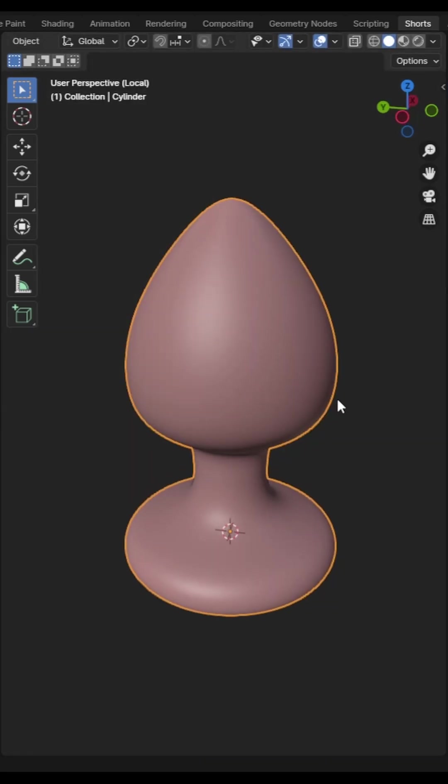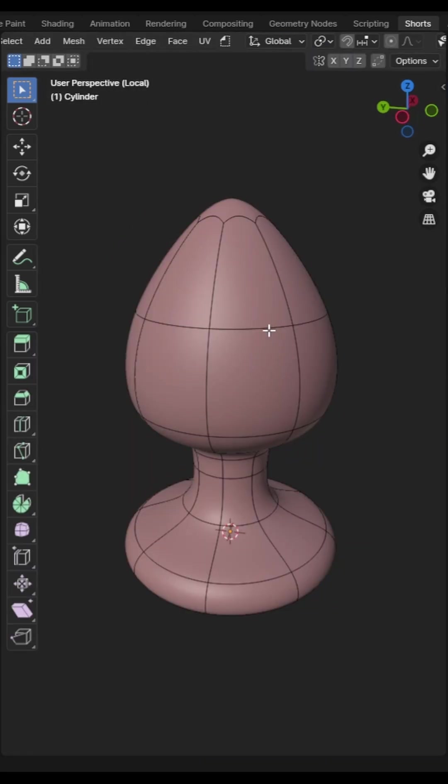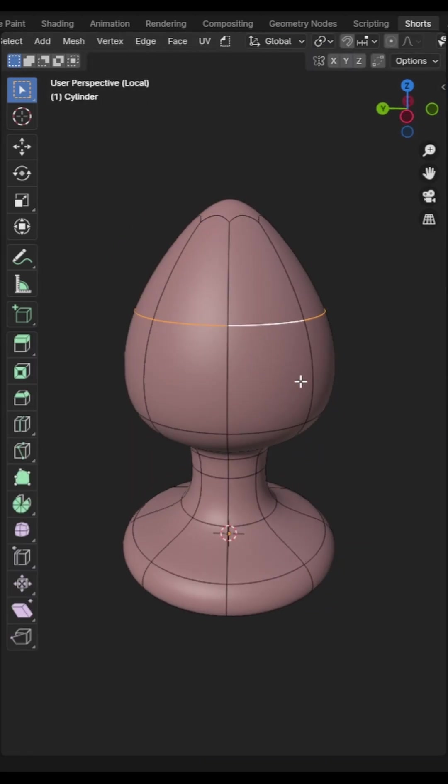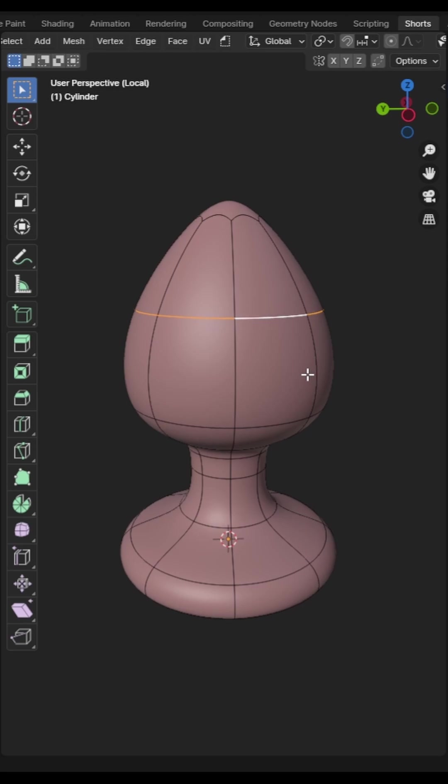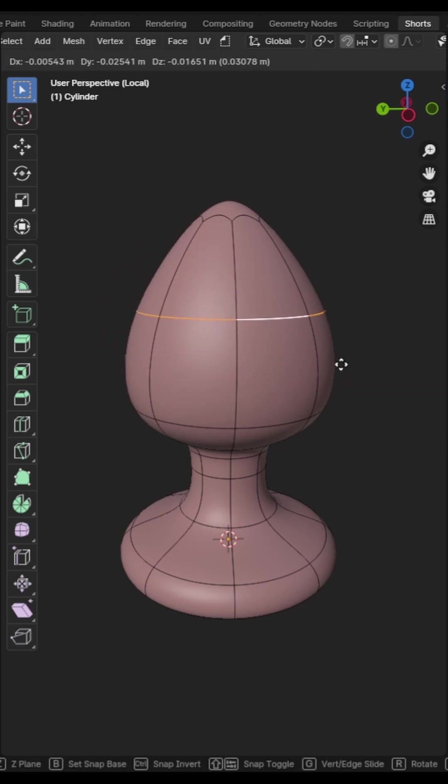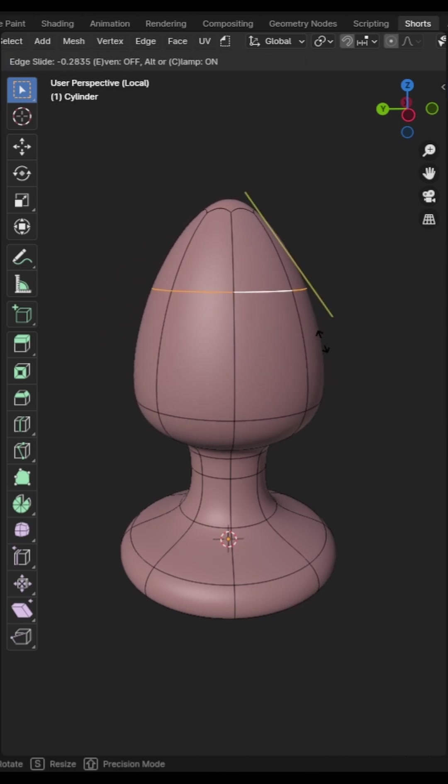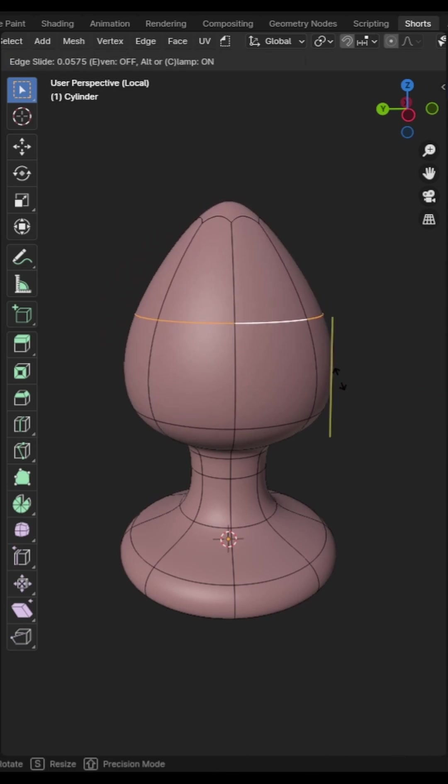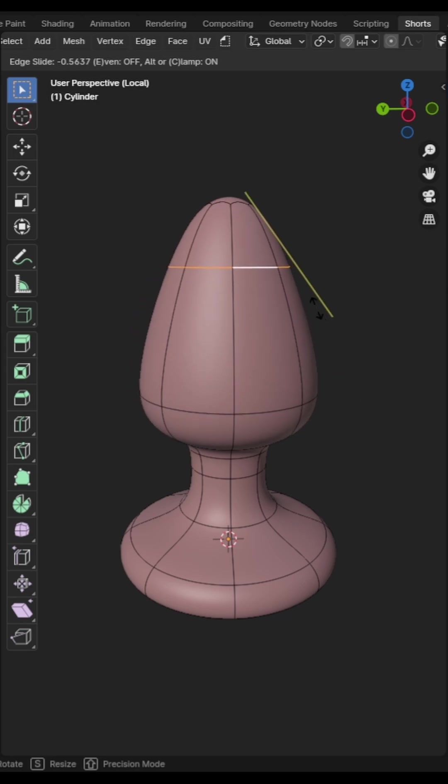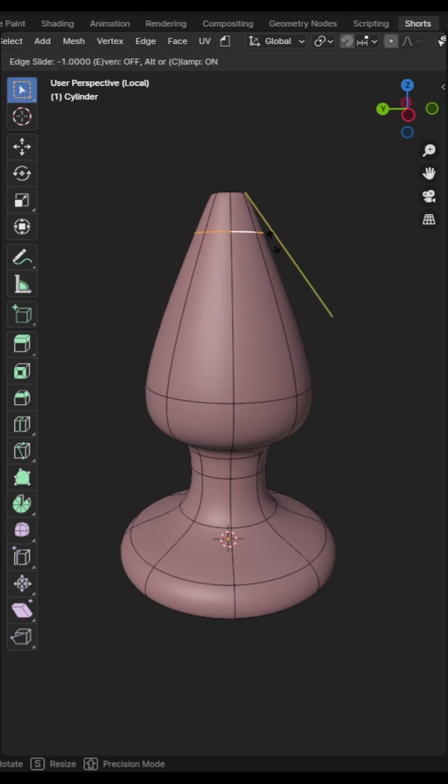If you want to move an edge or a point without changing the shape of the model you may wish to use the edge slide option instead of the grab tool. To activate this press G twice and this will restrict the movement to the vector of the current edge.